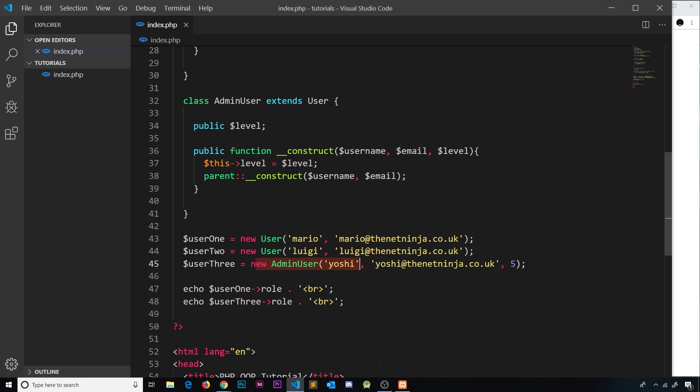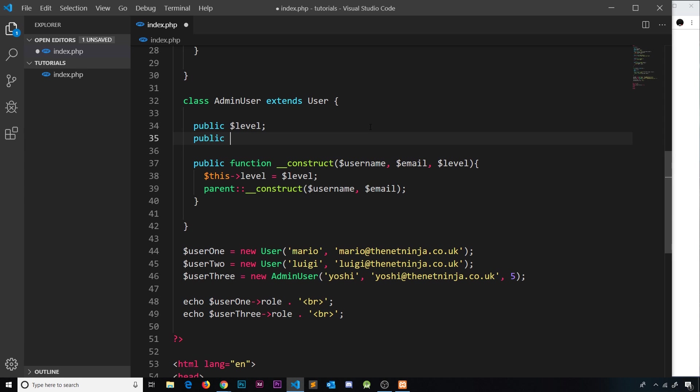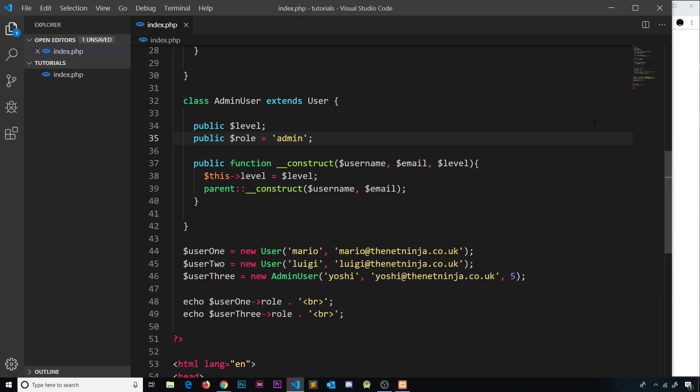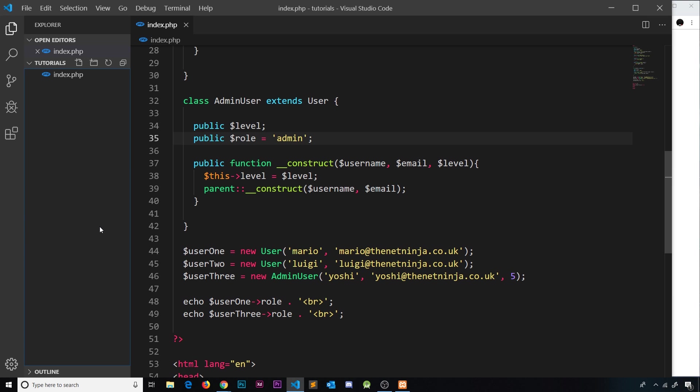So even though this is an admin, it still has the same role. Now how would we therefore override this? Because I don't want admin users to have the role of member. So we can do this by just creating a new public version of this variable right here, call it role, and set it to something else like admin. So if I was to save this now and refresh, then we can see the role is now admin. So that's all there is to it.